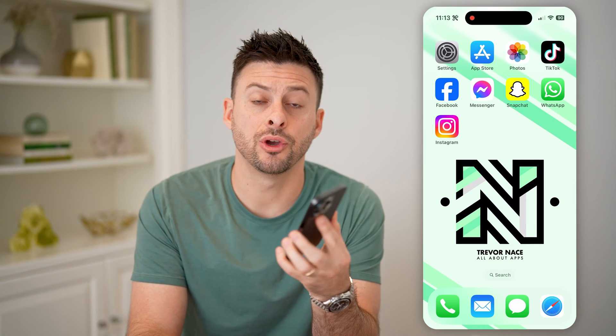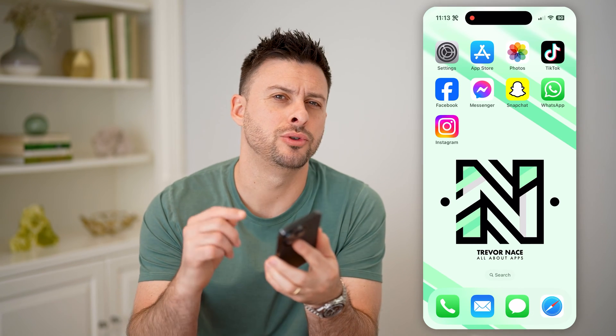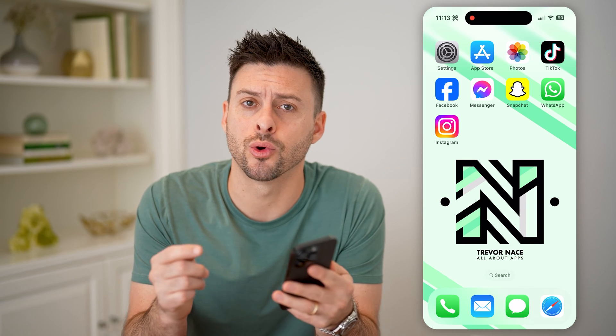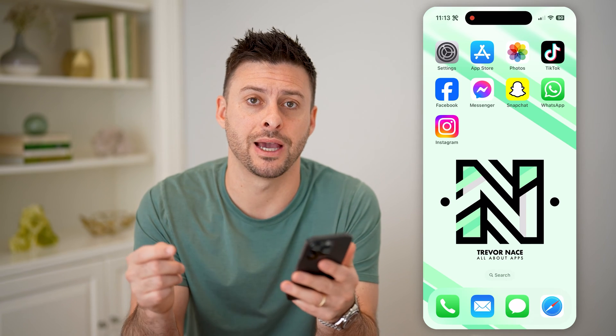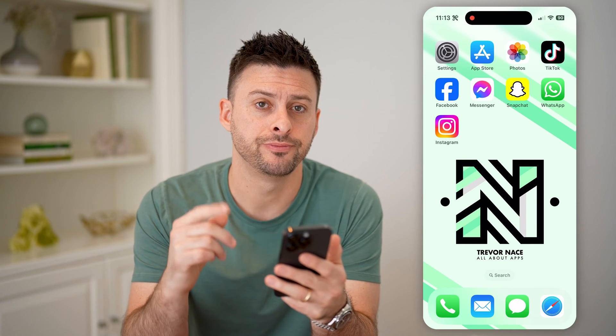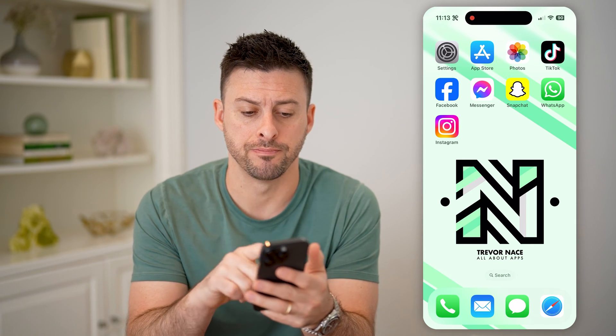Hey guys, Trevor here, and in this video I'm going to show you how to check how many phones are logged into your Instagram account. It's pretty quick and easy, so let's jump right in.